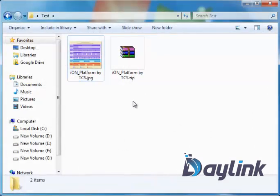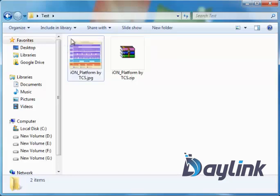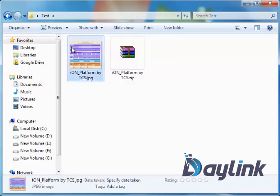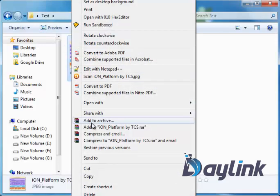We can also use WinRAR, a very famous compressor available on the internet for trial and paid users. I have installed it on my computer, so when I right-click on the file, it gives me an option 'Add to archive.'